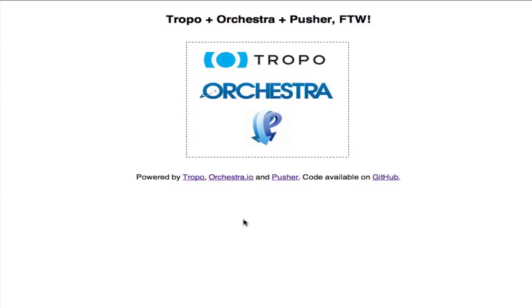I'm actually going to revisit an app that I've done several different times. It's a real-time web app that's built with Tropo that lets you control a web page — basically a browser instance — with your voice. You can actually control the appearance of the web page in your browser using your voice. I've done this several different times using several different technology stacks, mainly because it's just really easy to do with Tropo. It's very conducive to building real-time web apps and giving first-class status to phones, text messaging clients, and instant messaging clients when you're building or using real-time web apps.